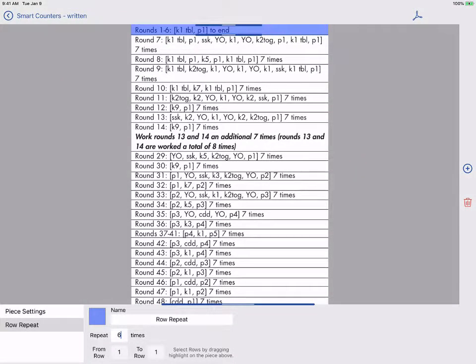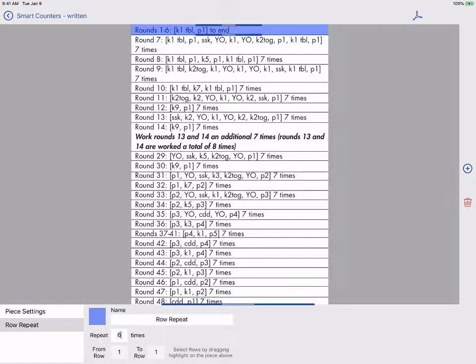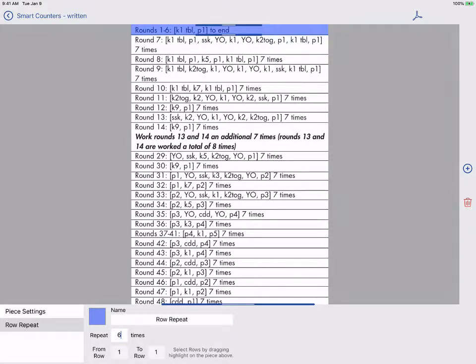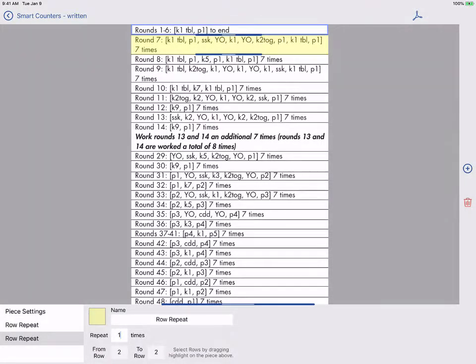As we look at the instructions we see we need to repeat rows 13 to 14 eight times total. So we'll add another row repeat for this section by tapping the blue plus and selecting row repeat.